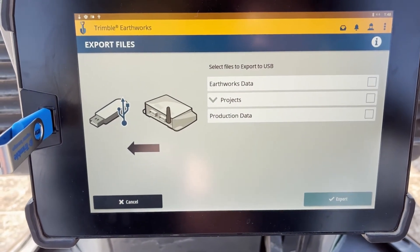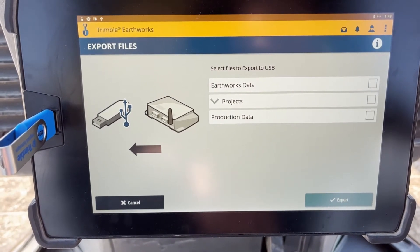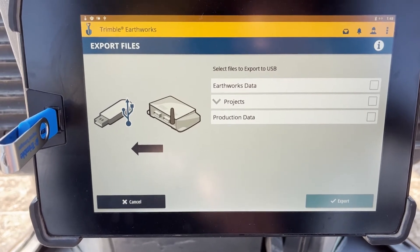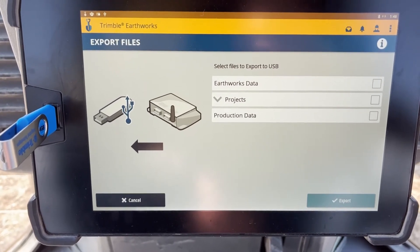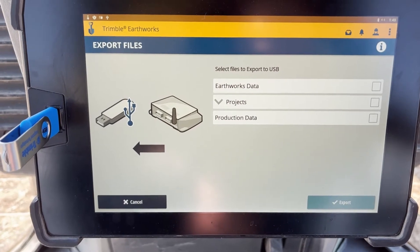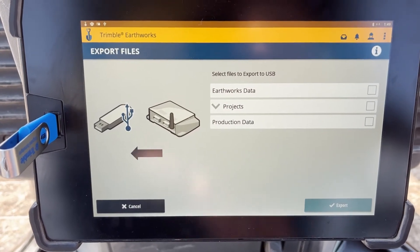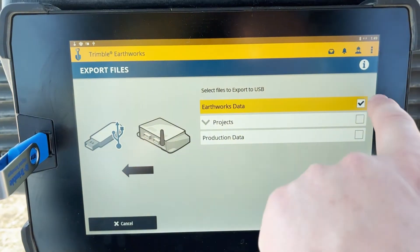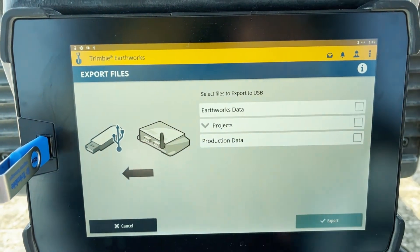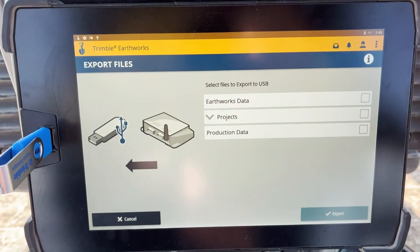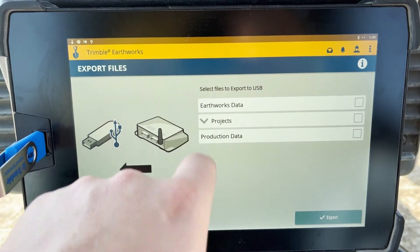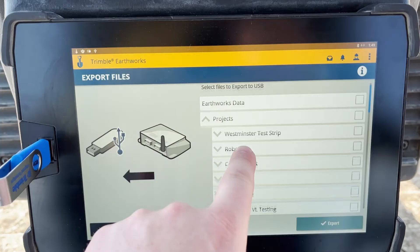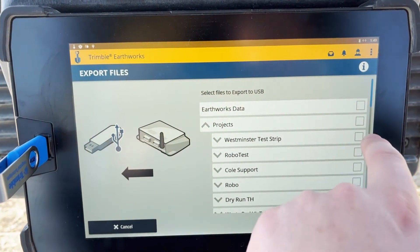The Export Files page will pop up. At this point, you can choose the files you wish to export. For instance, if you wish to export ZSnaps, you'll choose Earthworks Data. If you have a project design, you'll press the drop-down arrow and choose the design you wish to export.